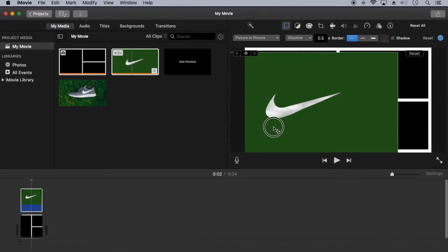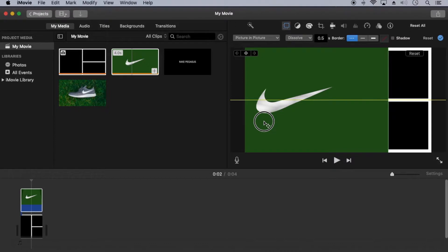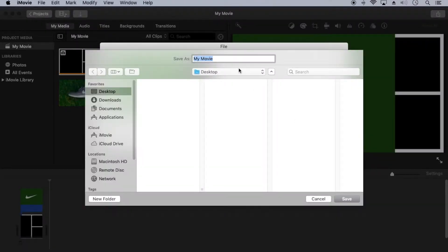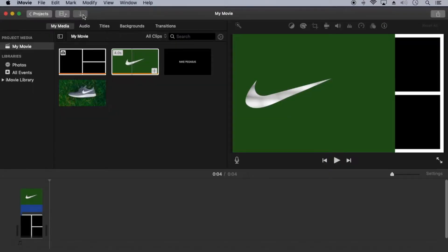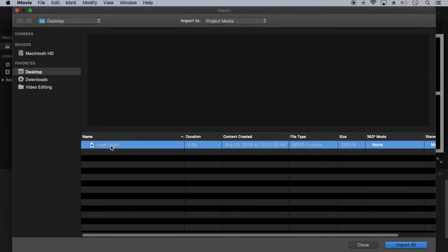Since this is the first layer it can overlap the other areas. Set dissolve to zero. Now export it as layer one and import it back into the project.